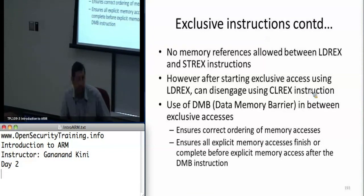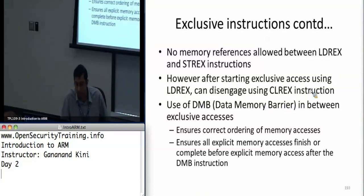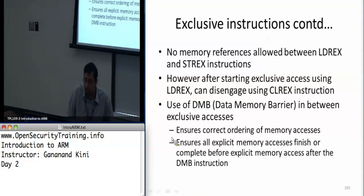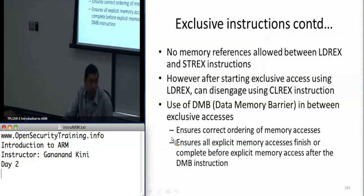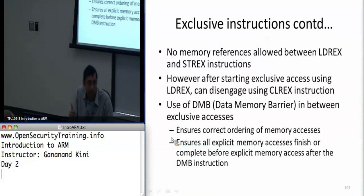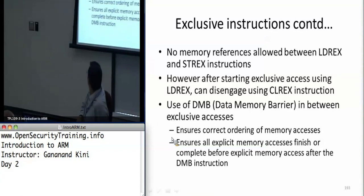There is no access to memory allowed between the load exclusive and store exclusive instructions. But you can actually write code in between them to do other things, as we'll see in lab five. So after starting a load exclusive, if you want to abort the exclusive operation for any reason, you can use the clear exclusive CLREX operation. You can also use the data memory barrier, which is one of the earlier instructions we had looked at.